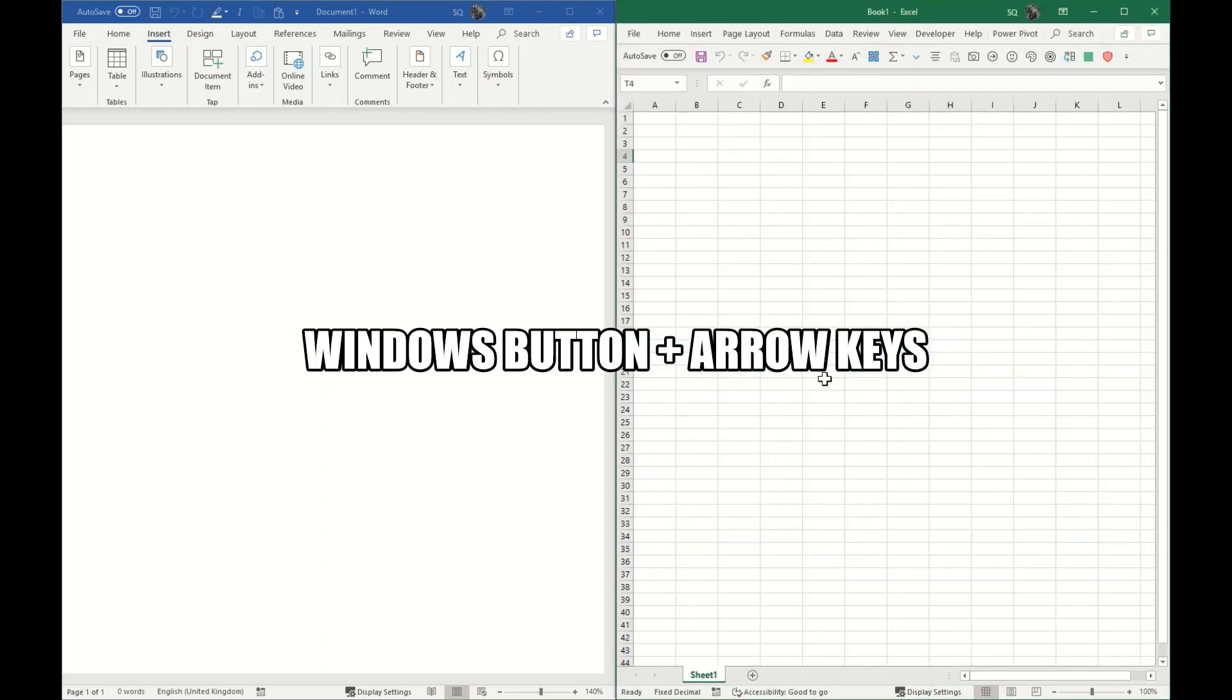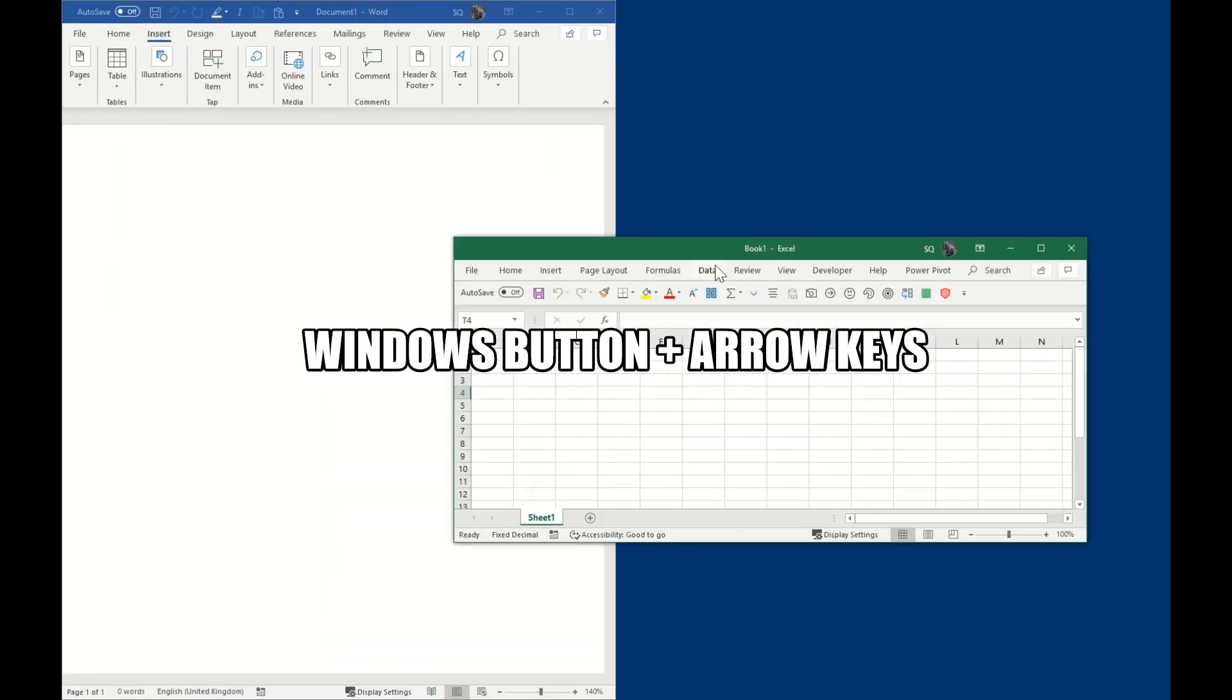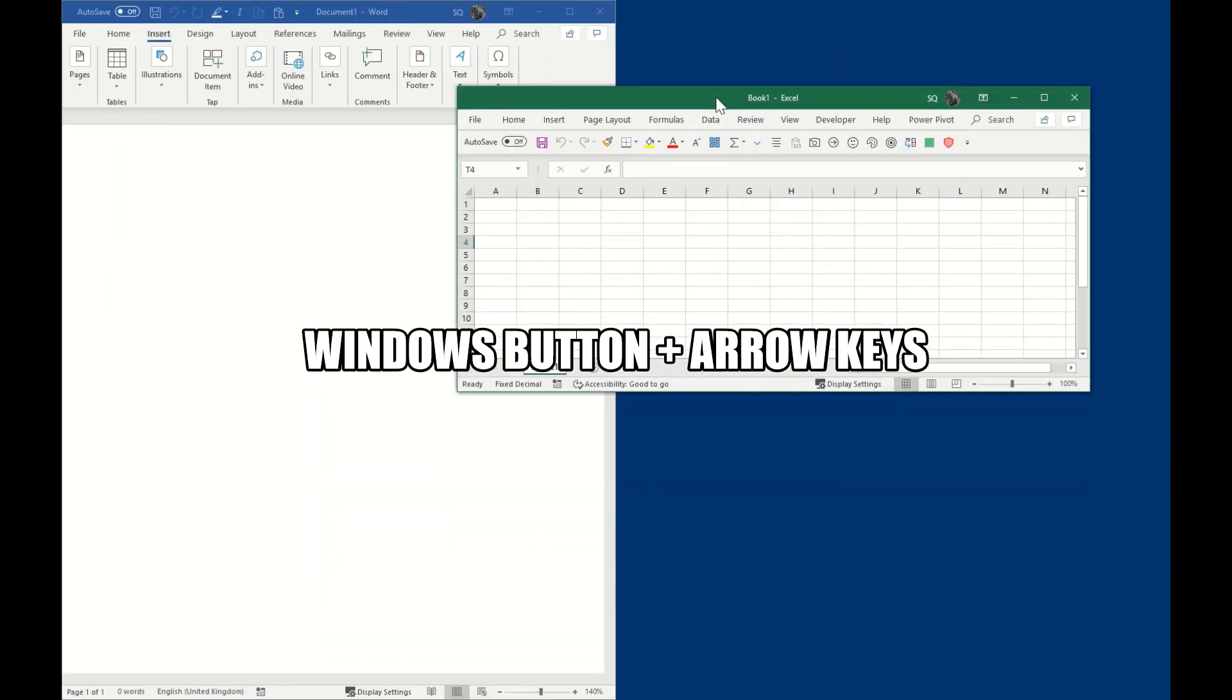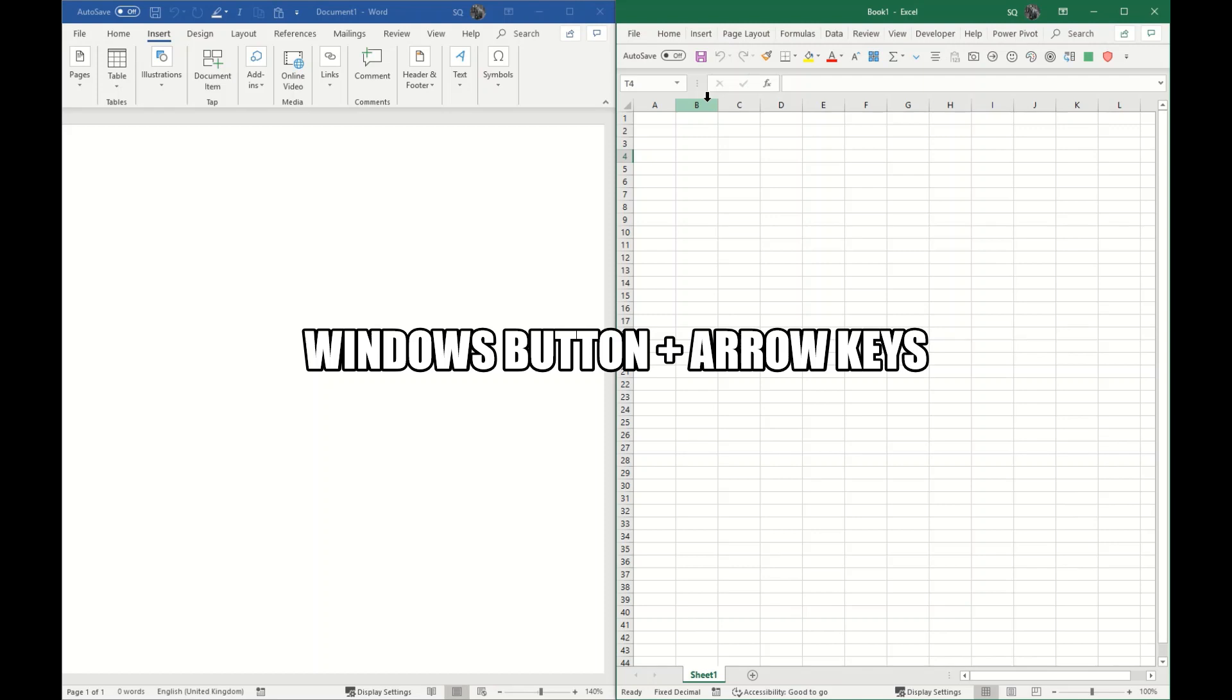You can see Microsoft Excel is on the right side. In case I don't have this option appearing, very simple - you select the app and again press the Windows button and right arrow so that it will appear on the other side. Now you can work in parallel in these two applications. This is handy and helps with productivity.